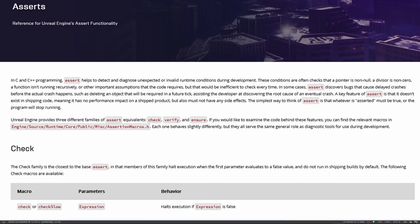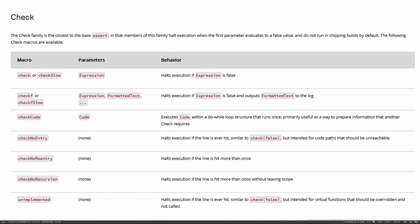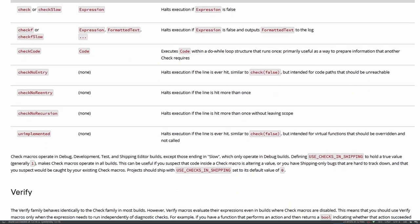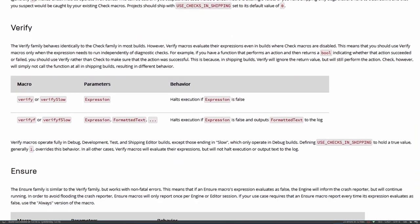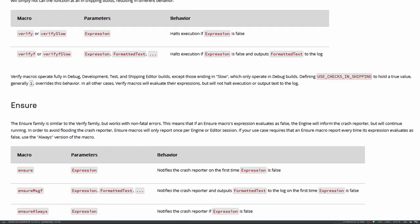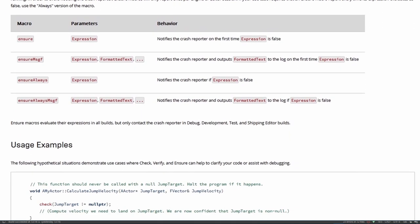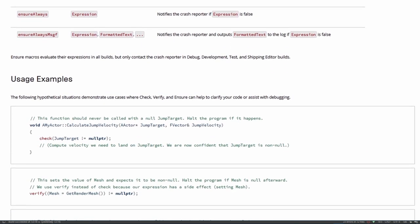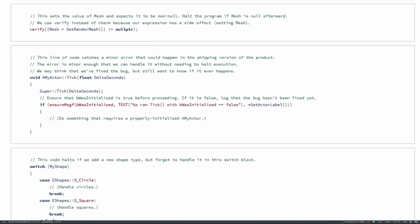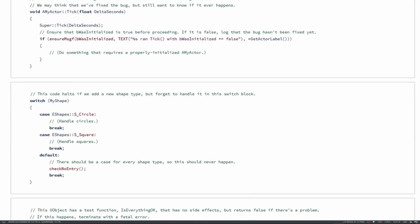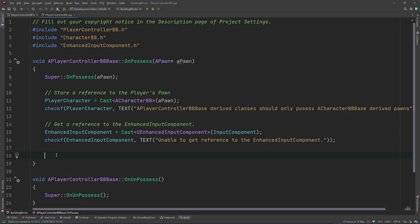In case you don't already know about it, CheckF is a type of assert. There are three families of Unreal Asserts, each with a bunch of differently flavoured variations. Check is probably the simplest and it's going to stop execution if the first parameter evaluates to false — you're going to get a crash, but that's a good thing. With the CheckF variant you will get whatever message you give the second parameter displayed in the crash reporter. By default, Check asserts don't make their way into shipping builds. I've included a link to the relevant page of the official Unreal documentation.